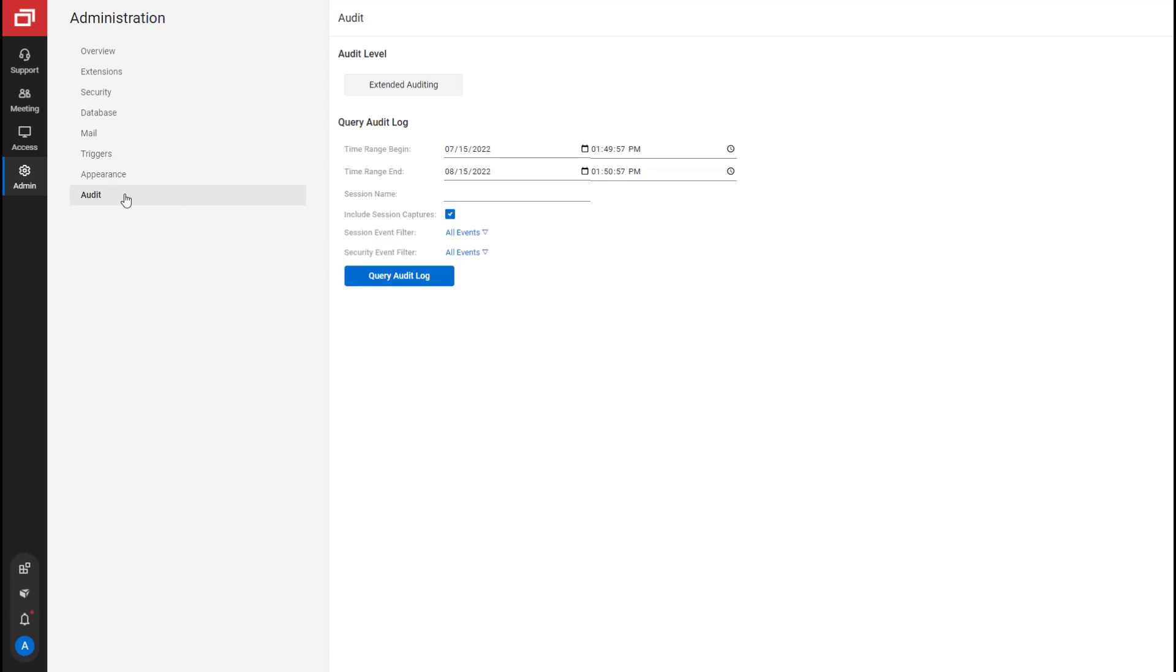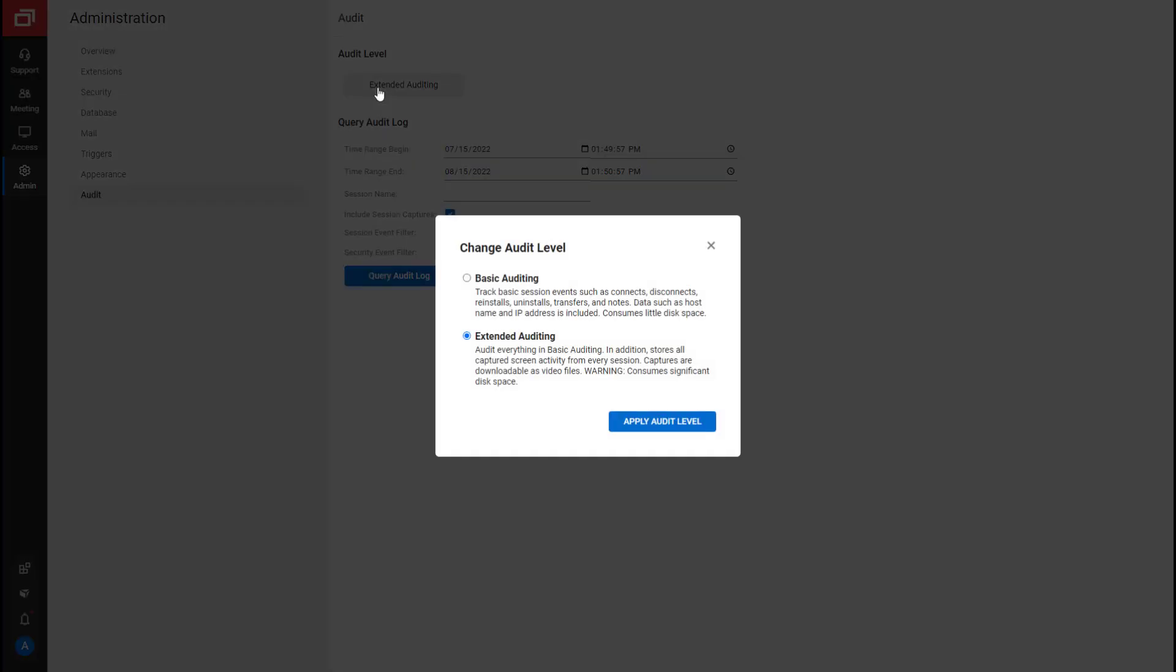Next, the Audit page allows you to view session activity or security activity during a specific time and date range. There are two types of auditing, basic and extended. Extended auditing is only available for select cloud packages. It includes session videos that can be downloaded from the Audit page.